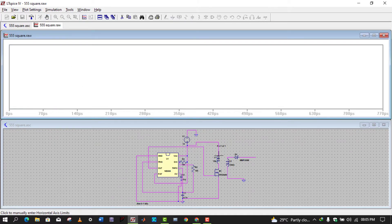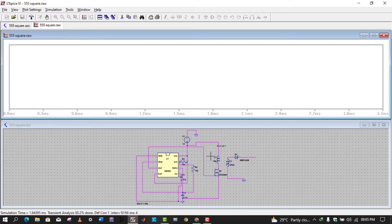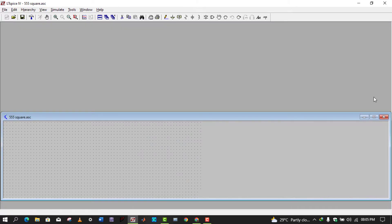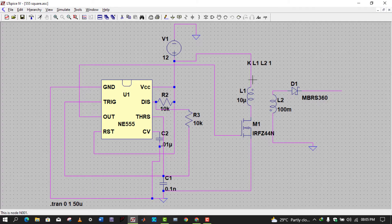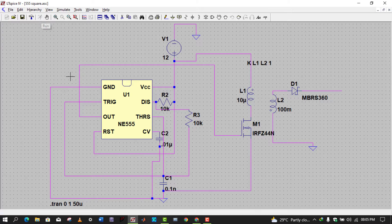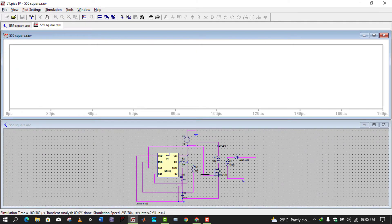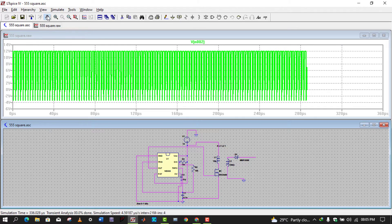You can also place a flyback diode here which will circulate the residual energy in the primary coil. Without this diode there can be high-voltage spikes that can damage the MOSFET. Placing a reverse diode here will protect the MOSFET from these spikes.